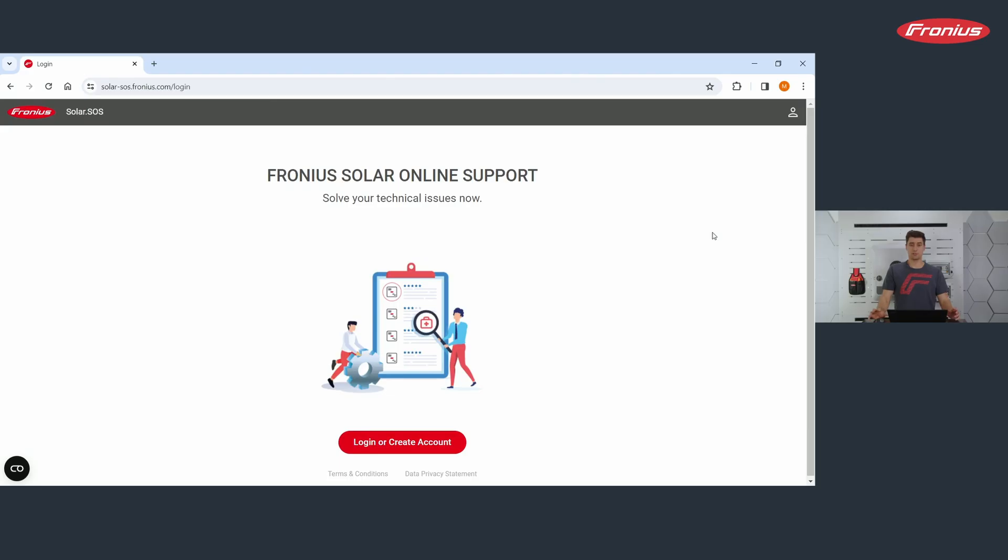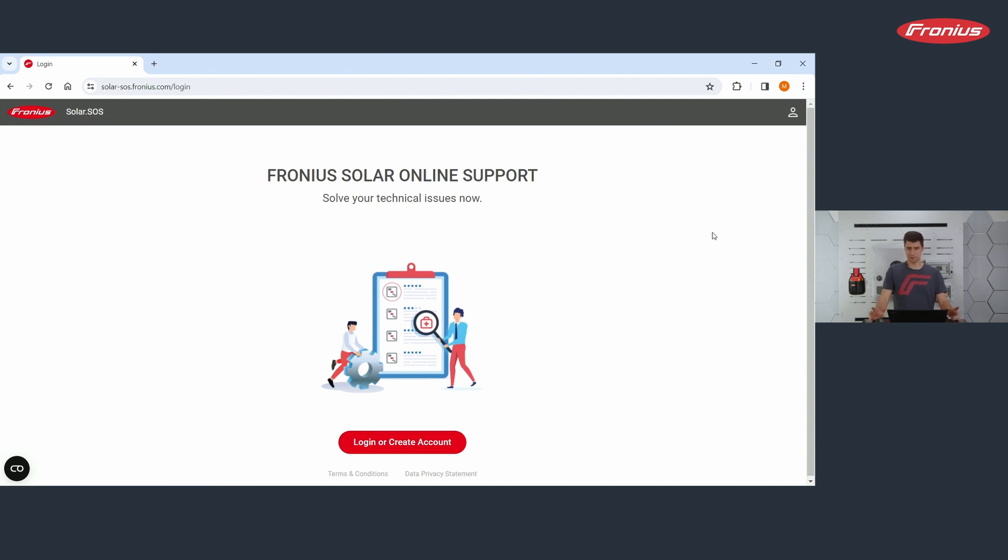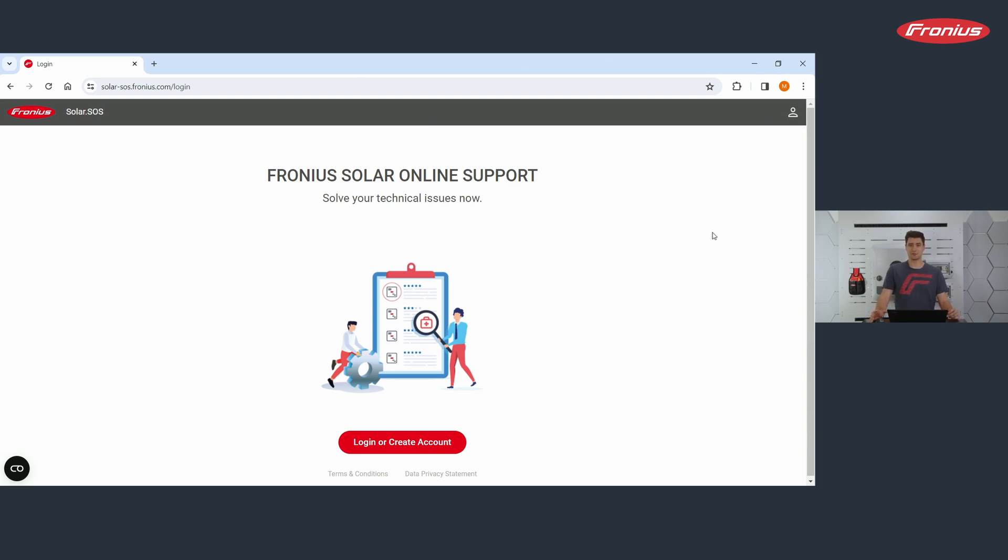Why should you use our Fronius Solar SOS app? Firstly, when using the app, you don't need to contact our support. This will help you save time because our hotline is mostly connected to waiting times. The Solar SOS app furthermore gives you advice on solving your error messages. If you're lucky, you don't need to contact our support.